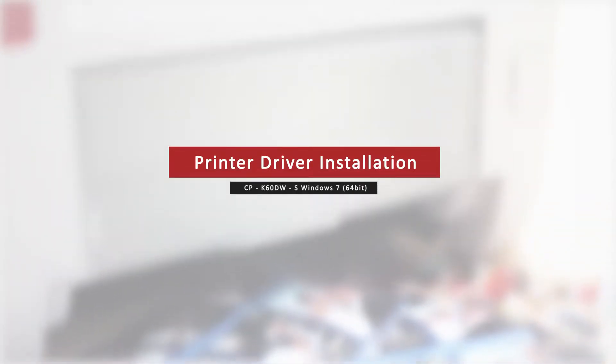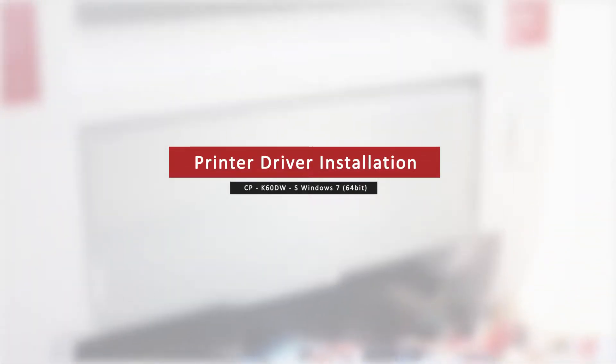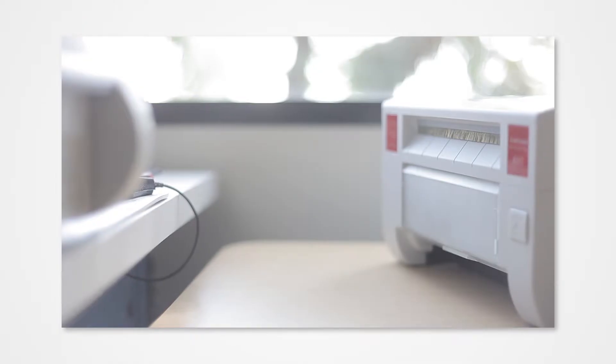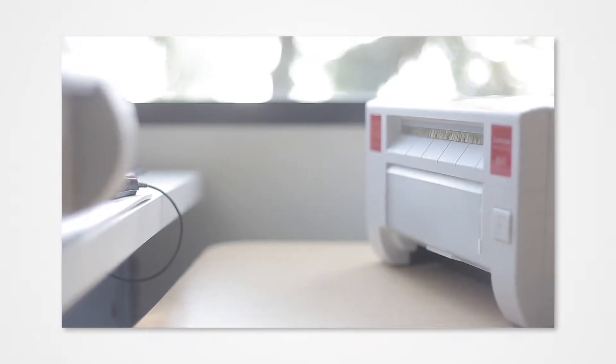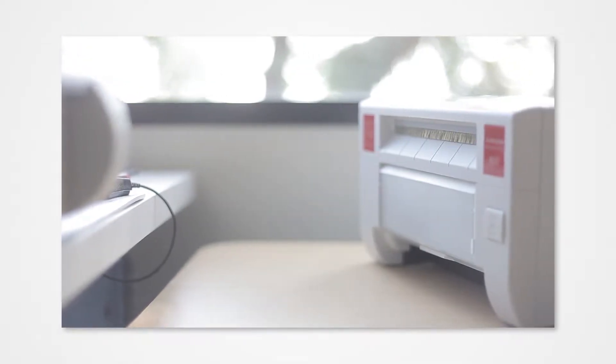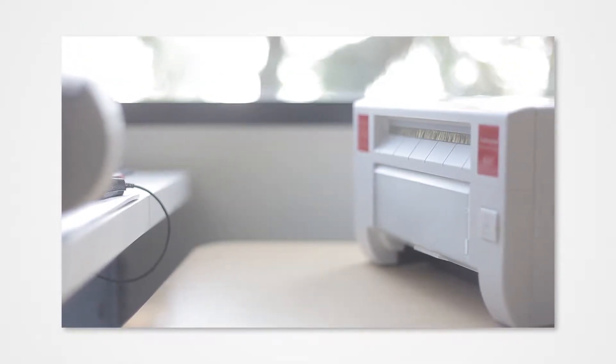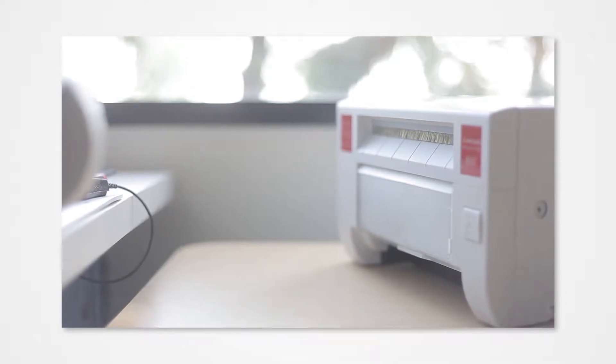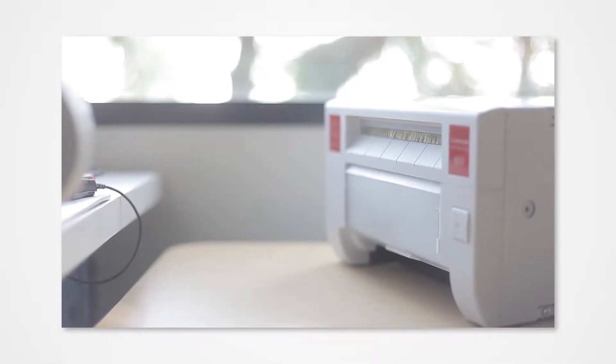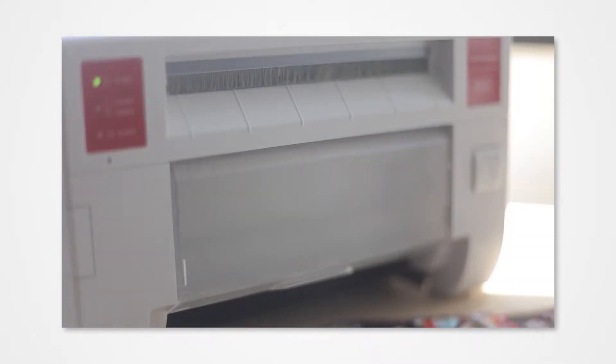Welcome to the Mitsubishi driver installation series. Proper installation of the driver allows your Windows PC to detect a connected printer. Failure to properly install the driver could prevent your printer from printing from the PC.